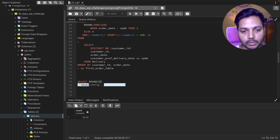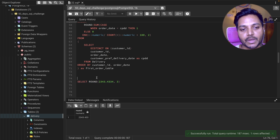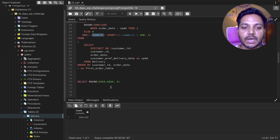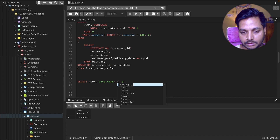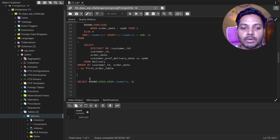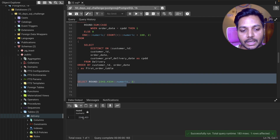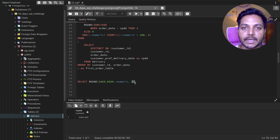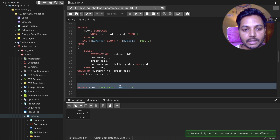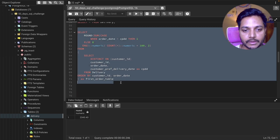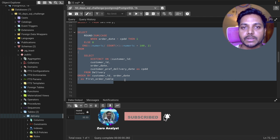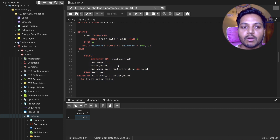I wrap the entire expression in ROUND(..., 2) to round to two decimals. The ROUND function takes the number and the number of decimal places. Running the final query gives the result rounded to two decimals. The NUMERIC conversion is needed in PostgreSQL when using aggregation functions to avoid getting zero or null results.